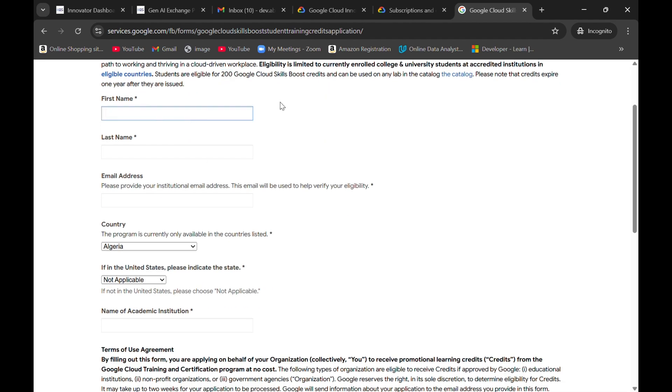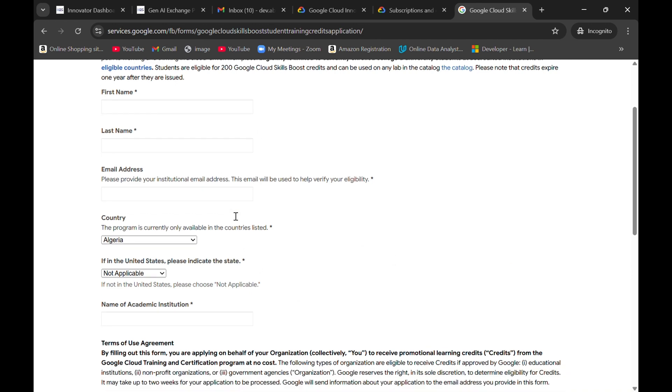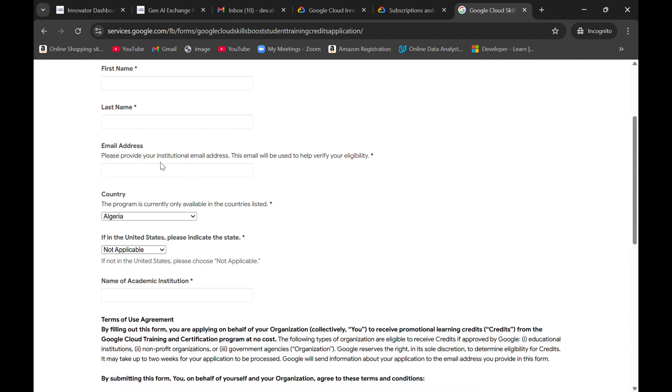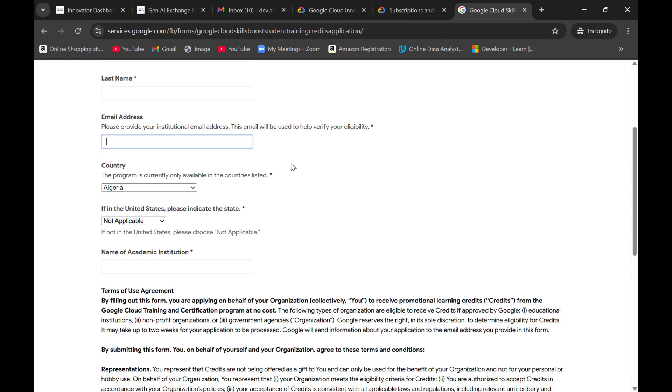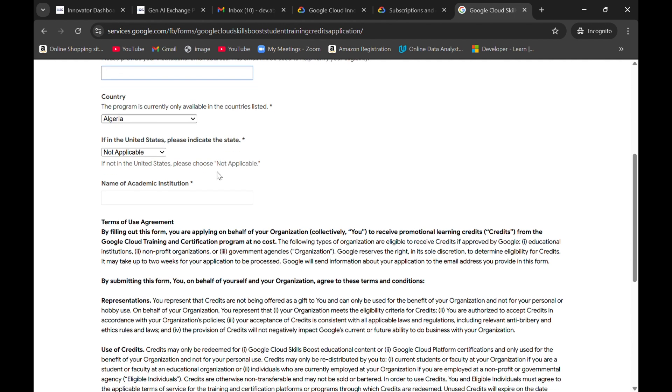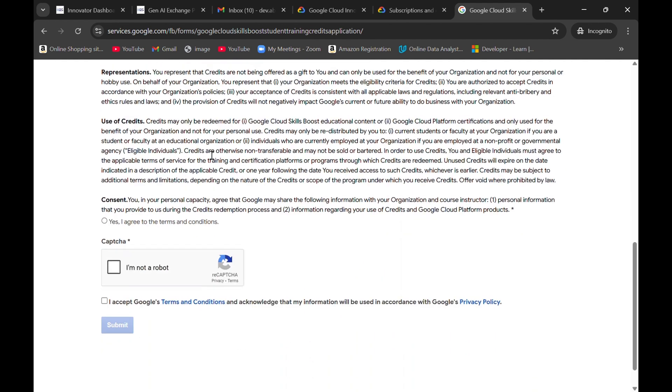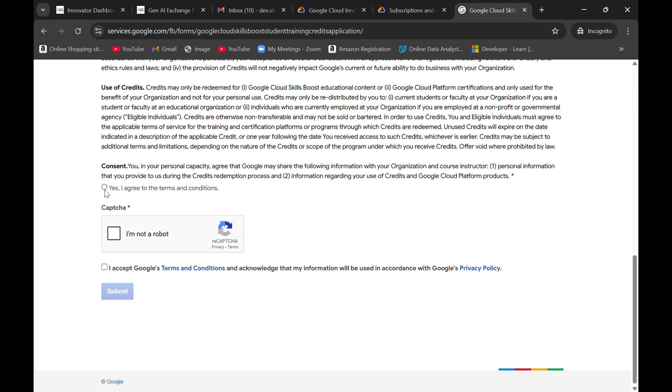Here you need to fill your student details, your first name, last name, and email address. Don't enter gmail.com or yahoo mail.com. Use your domain. Your college domain should be there in your mail ID. Make sure you enter that mail ID here, your country, and your name of institution. Click on yes, I am not a robot and I accept.